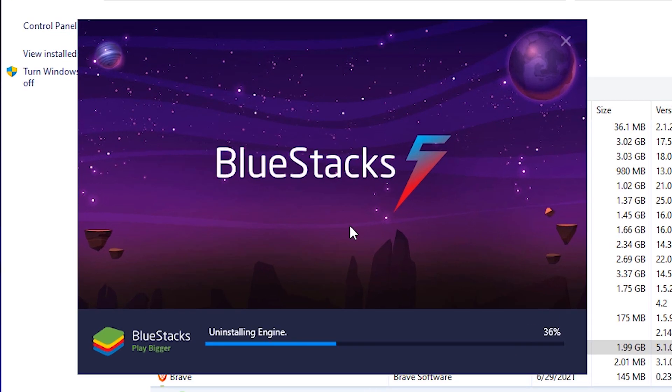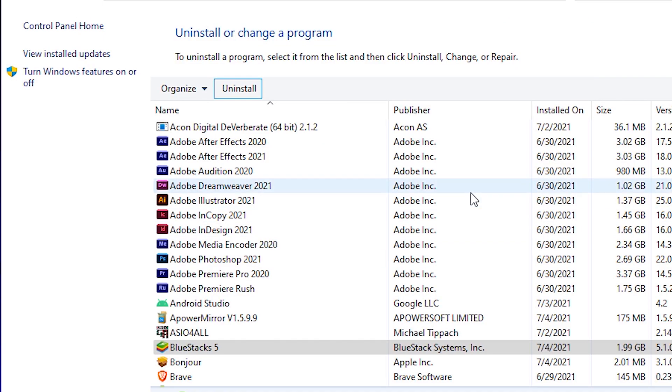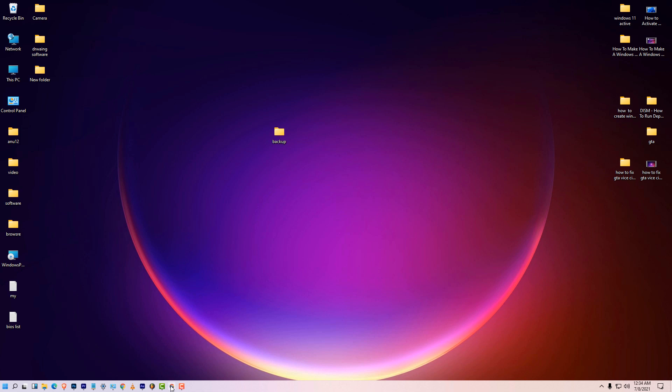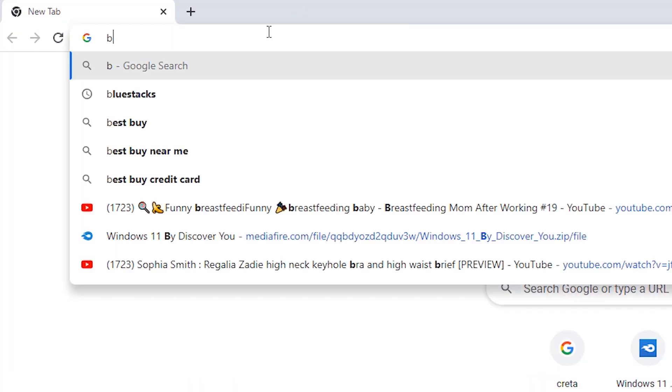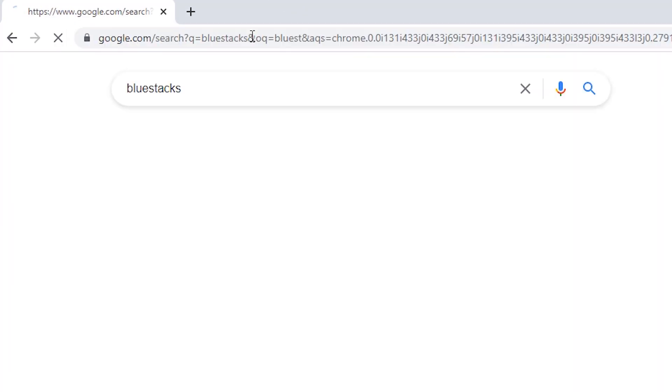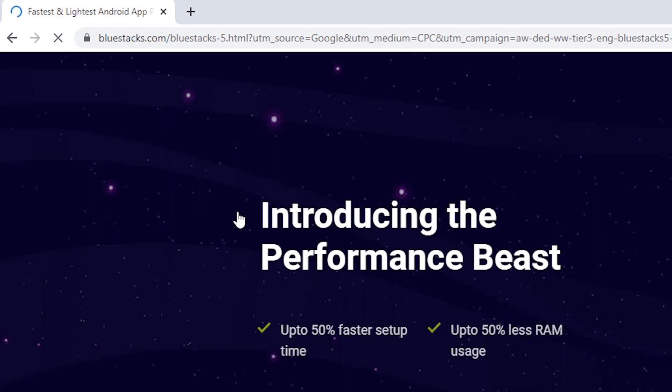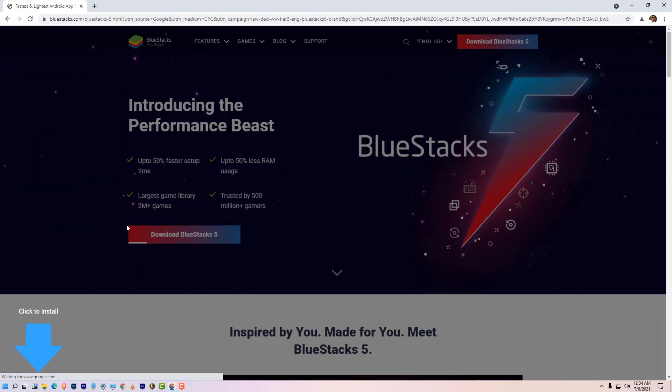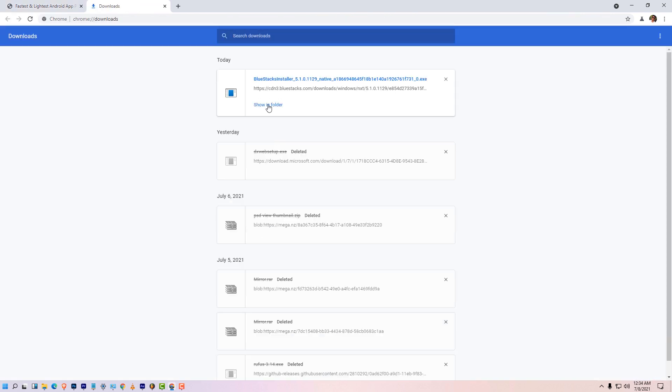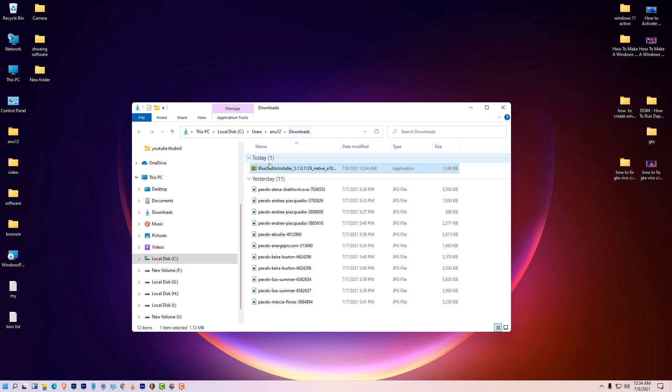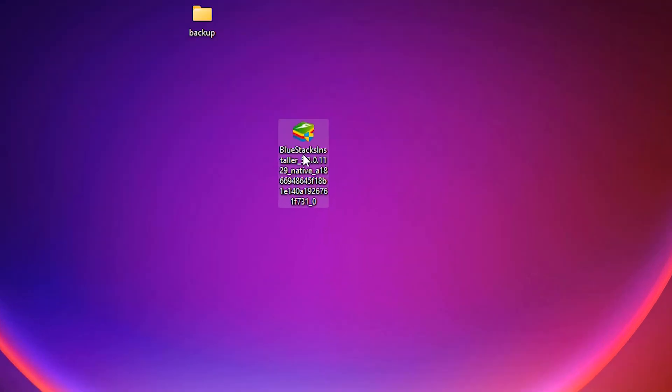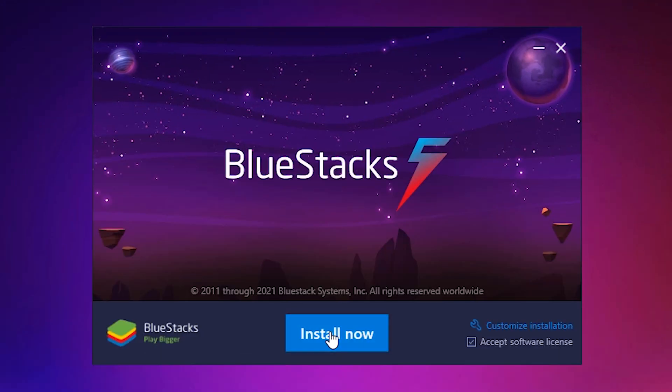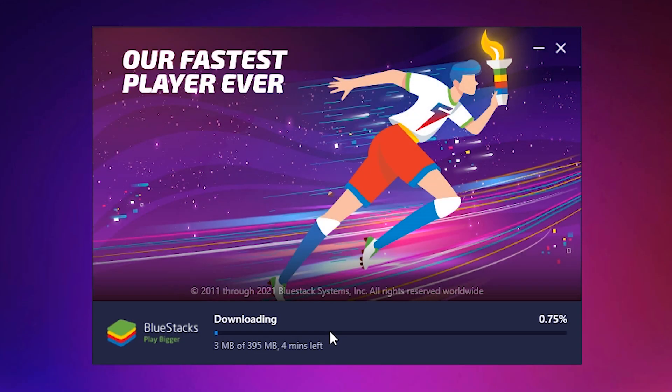Now our Bluestacks 5 is uninstalling. Then we just download and install Bluestacks 5. Now close it. Just go to any browser and type Bluestacks and go to Bluestacks 5. Just download it, show in folder, just drag to desktop, just double click on it, click Yes. So let's install it. To save some time then we come back.